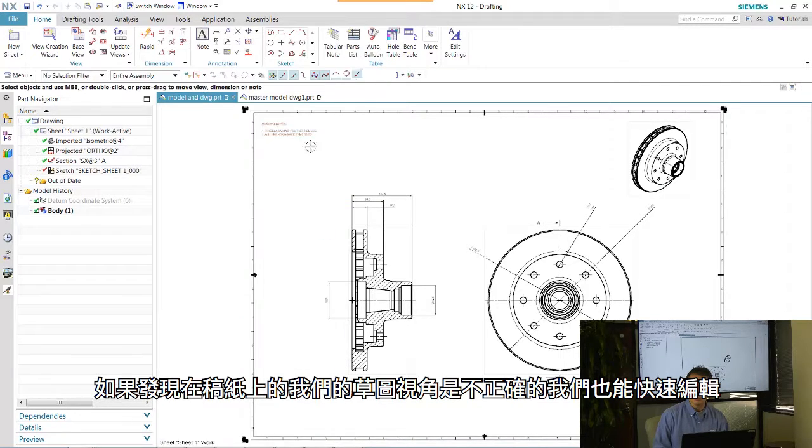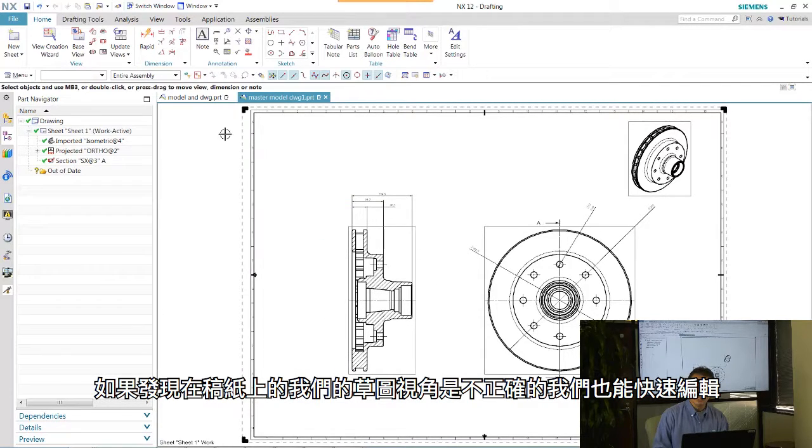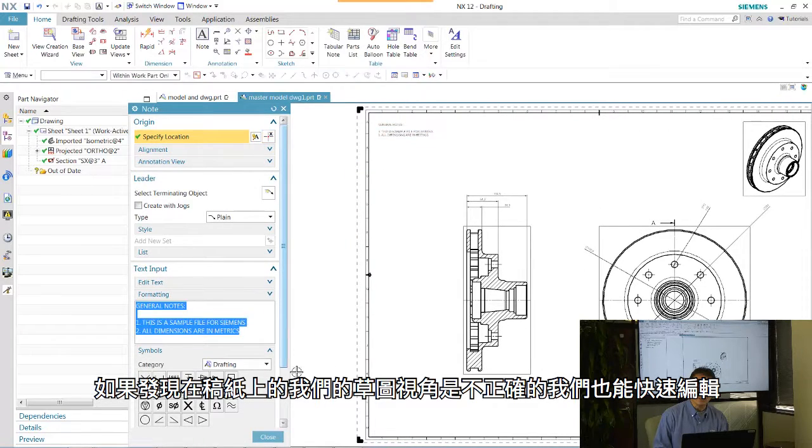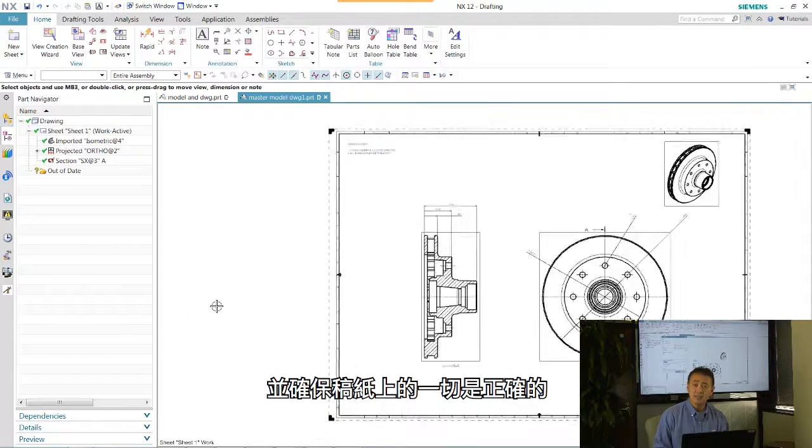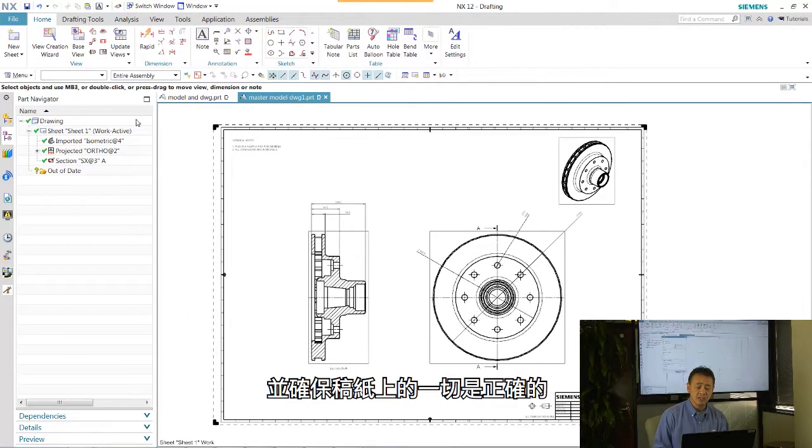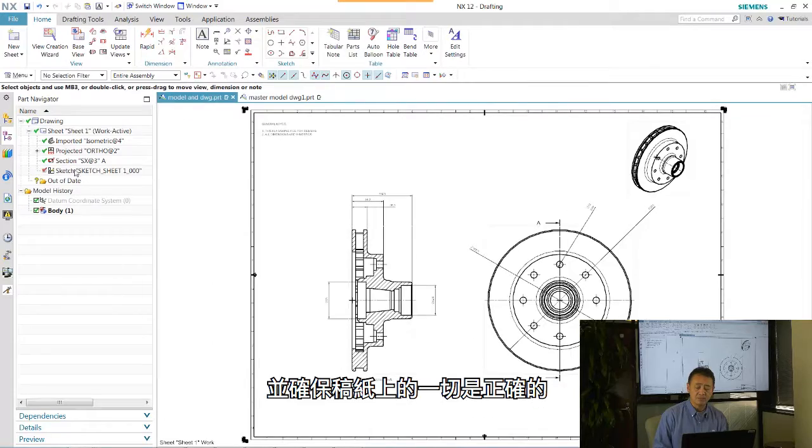If our drawing views or drawing sheet is incorrect, we can quickly edit that sheet and then make sure that sheet is done in a correct manner.